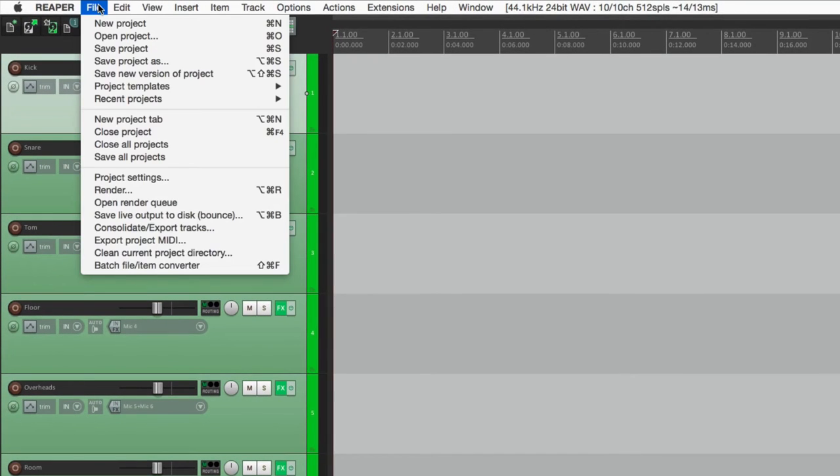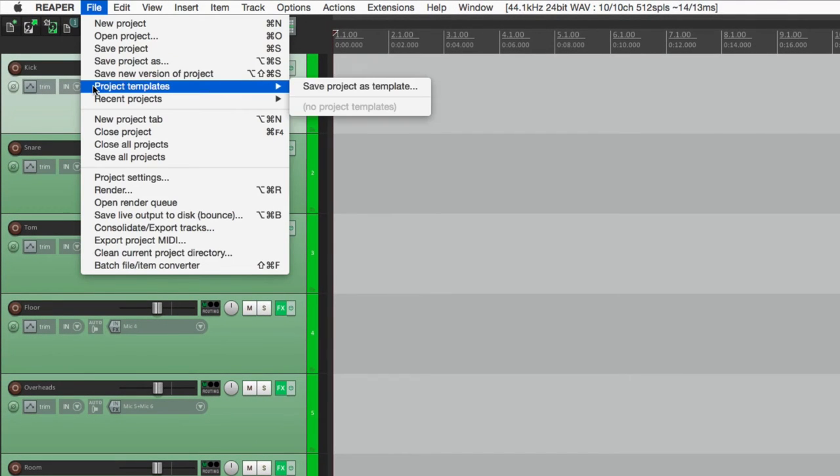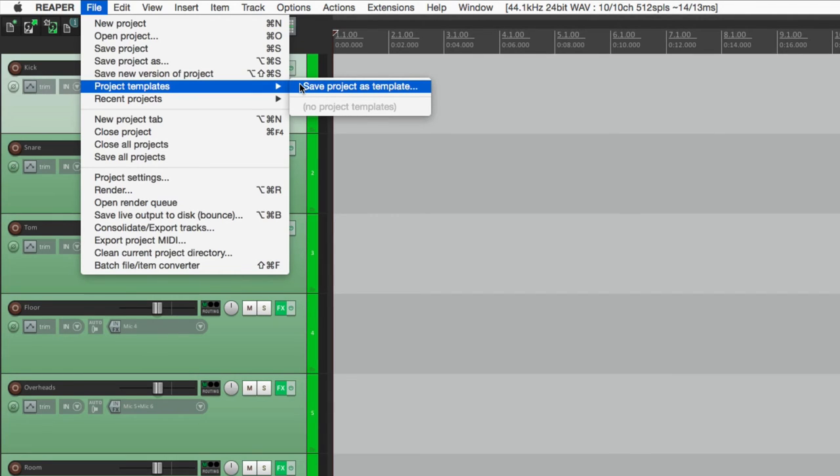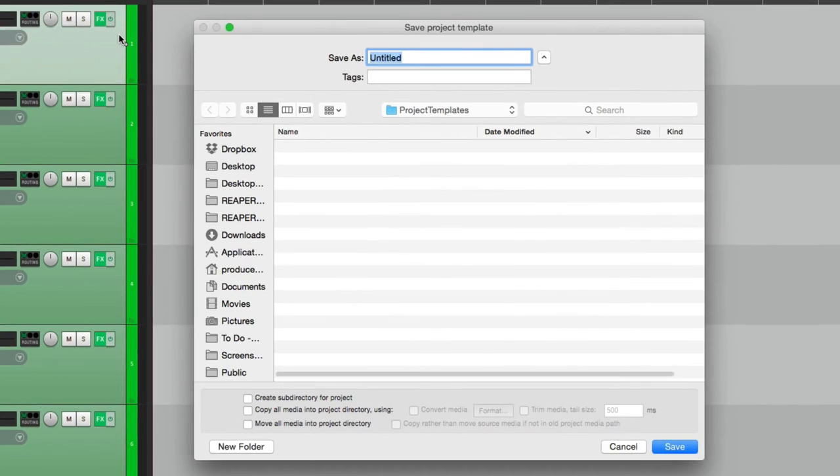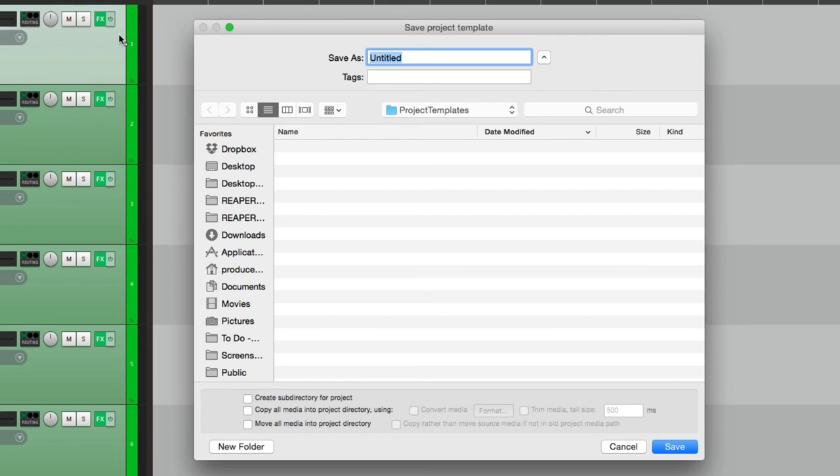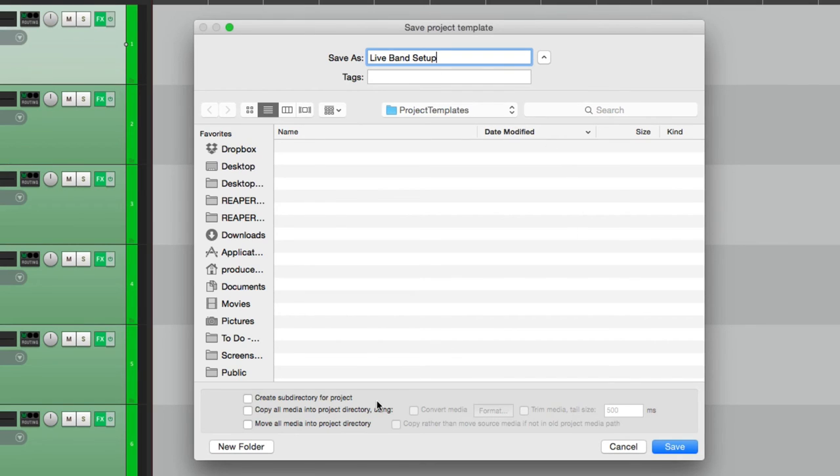Go to the File menu, and go to Project Templates, and choose Save Project as Template. Again, this is very similar to a track template, except it's based on an entire project. So we can name this Live Band Setup. Now if we kept the audio, we could put it in a directory or copy it, but we're not going to bring any audio into this template. Hit Save.